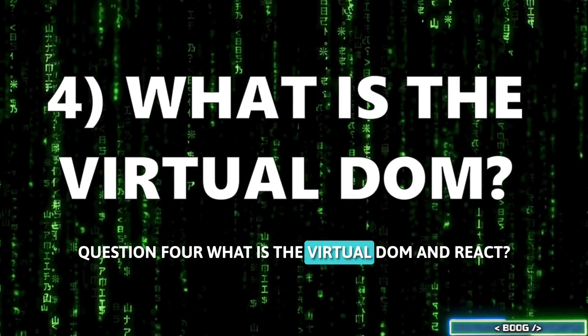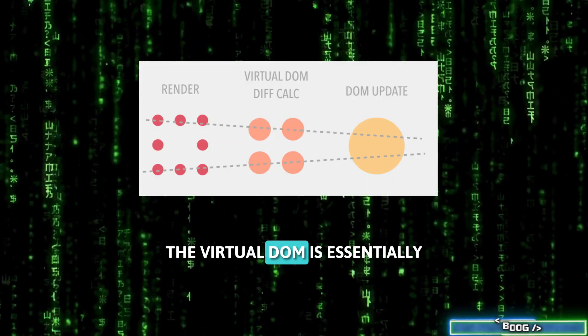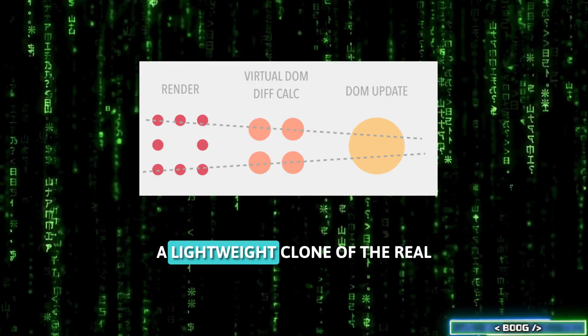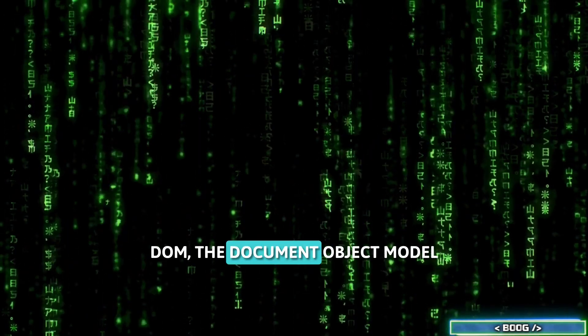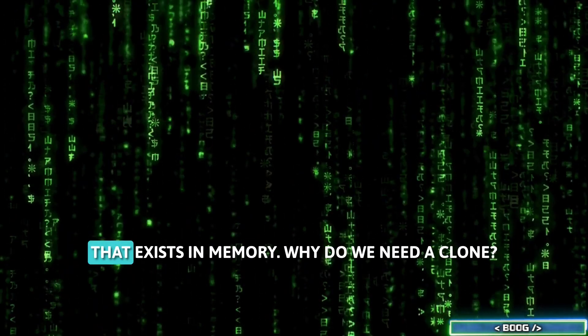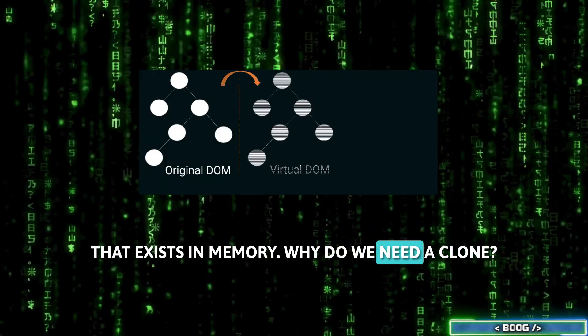Question 4. What is the virtual DOM in React? The virtual DOM is essentially a lightweight clone of the real DOM, the document object model, that exists in memory. Why do we need a clone?